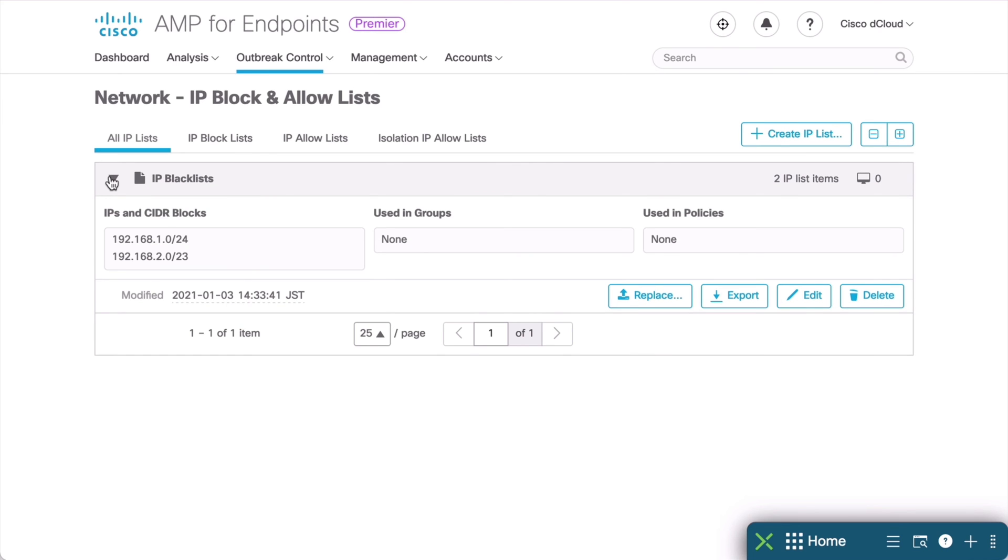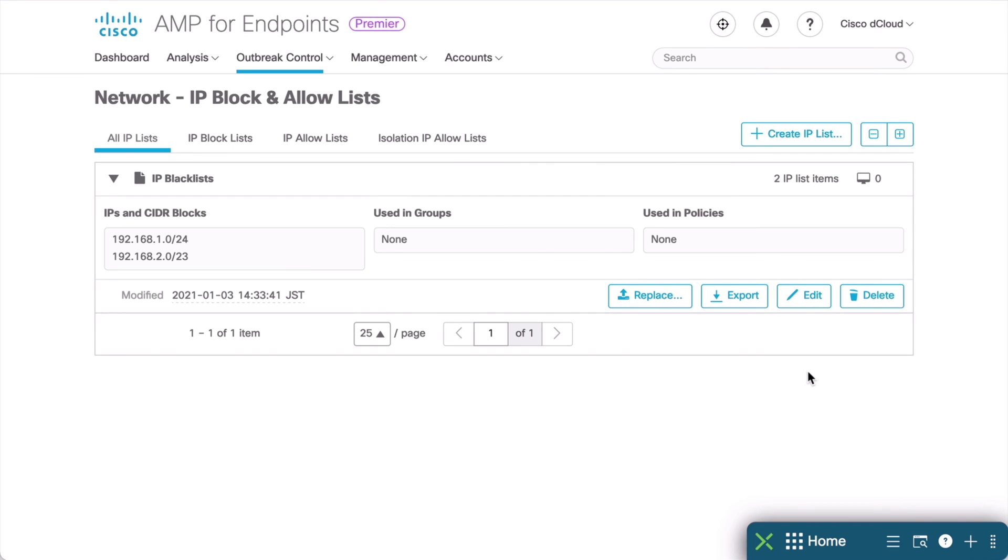We can, of course, click the Edit button here on the right. And we can add our own IPs and CIDR blocks as needed. So, these are the areas that we want to define along with our policies that we create. And these are going to determine what an Indicator of Compromise is on a particular network.